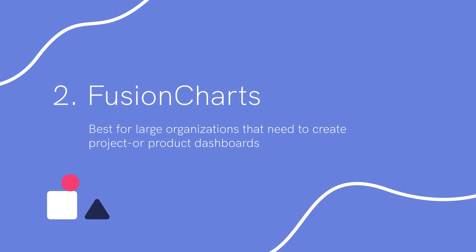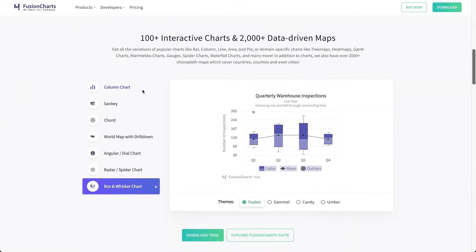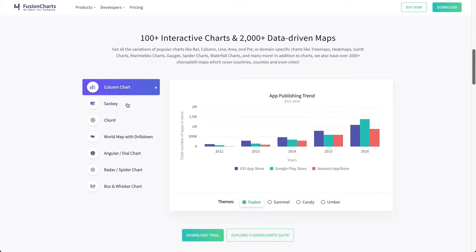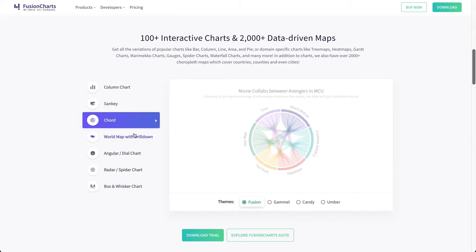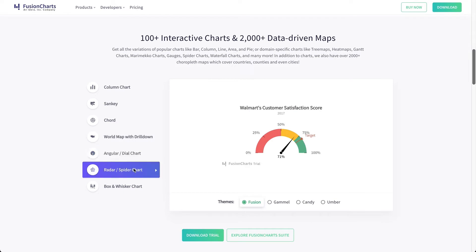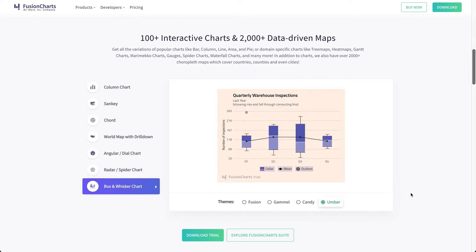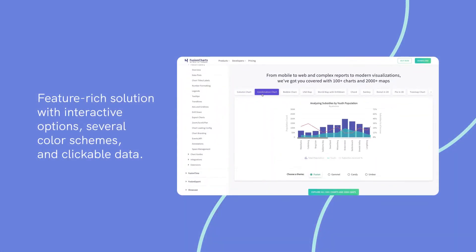Number two: FusionCharts. Best for large organizations that need to create project or product dashboards. FusionCharts is a data visualization platform based on JavaScript and has a large library of 90 charts and over 1,000 maps. You can fetch raw data from a number of databases and convert it into insightful reports and interactive dashboards.